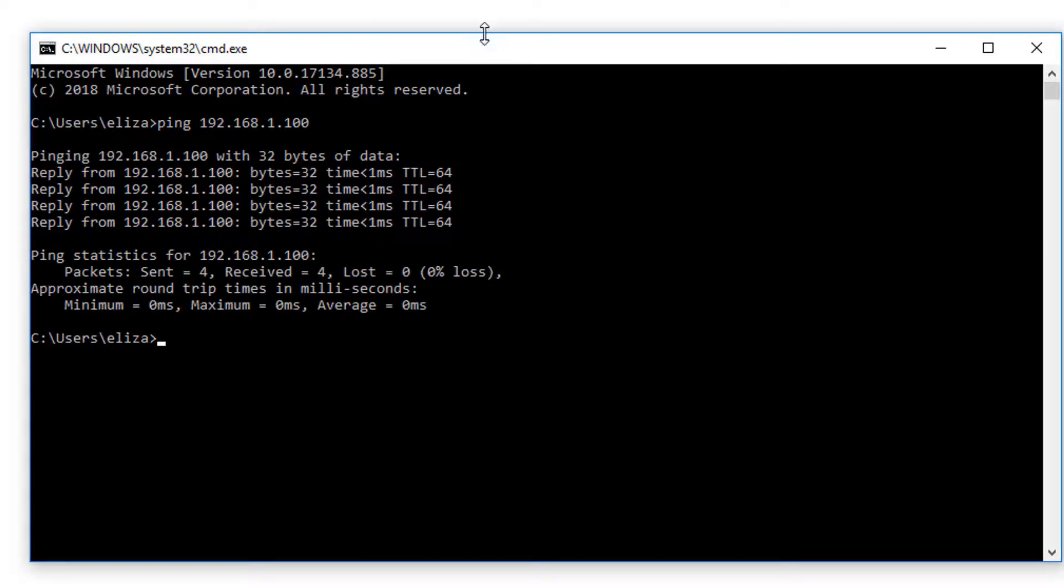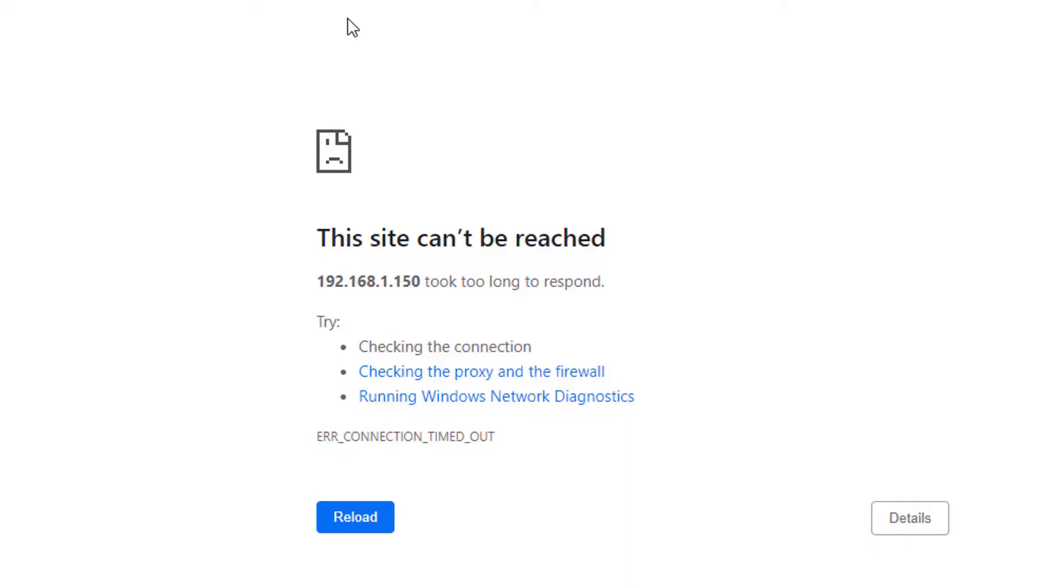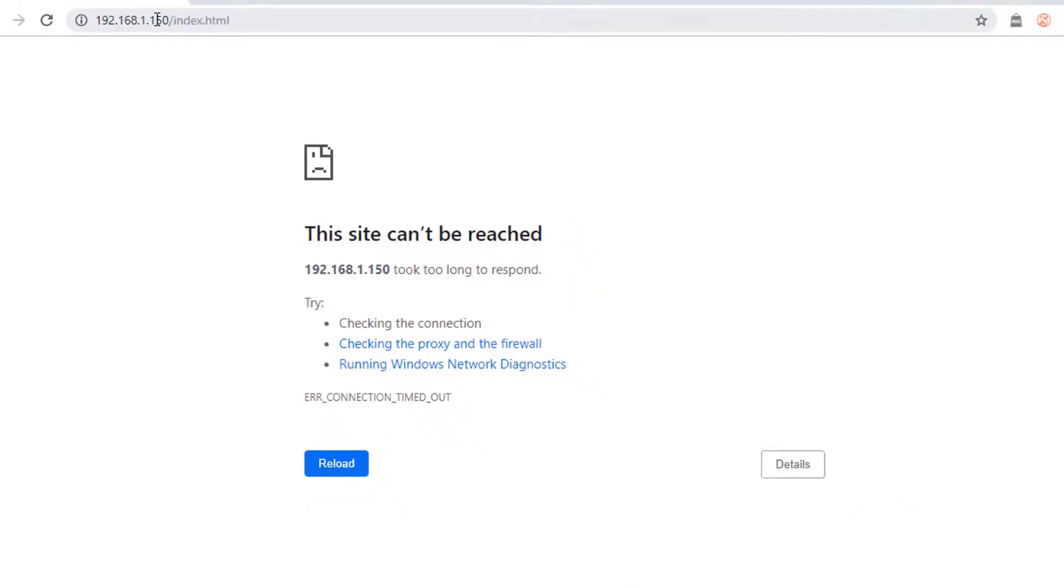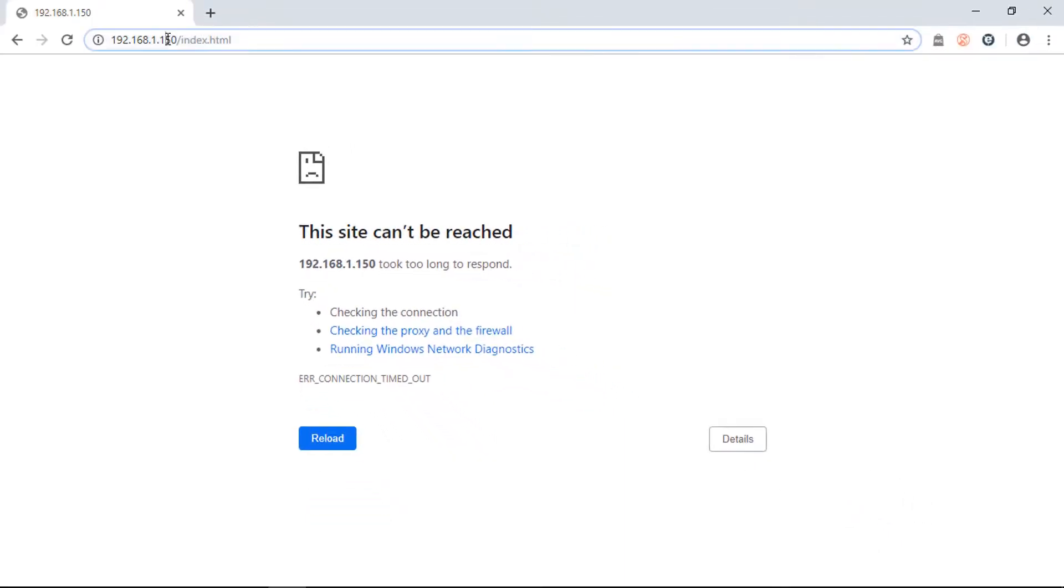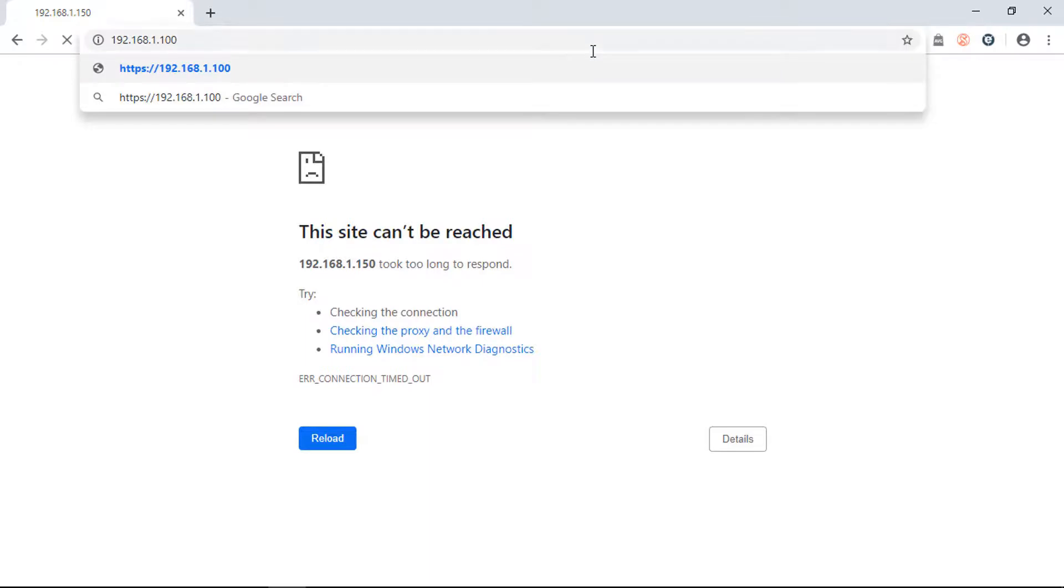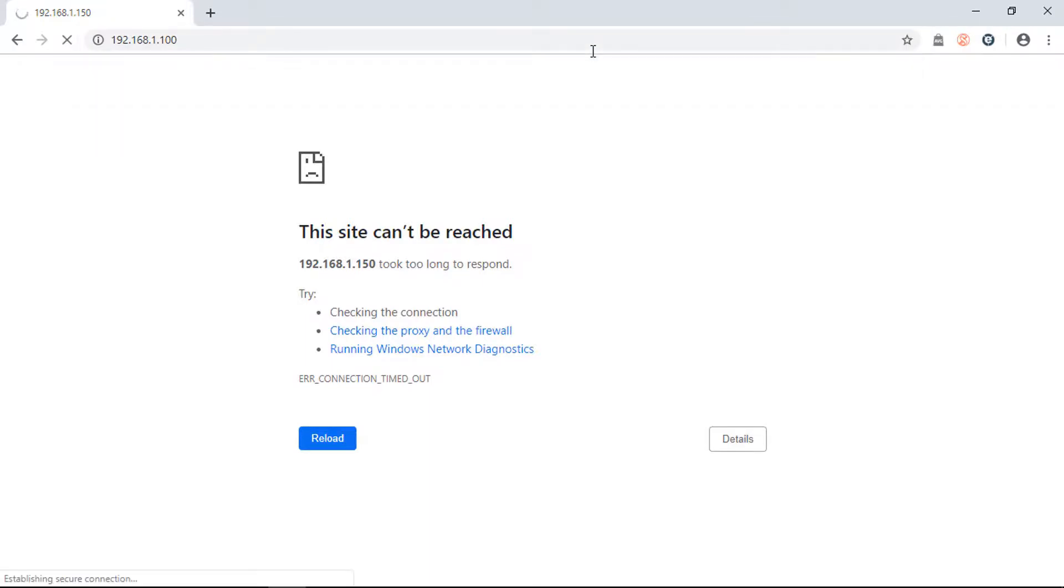proceed to open a web browser like Google Chrome and type in https colon forward slash forward slash and the IP address.